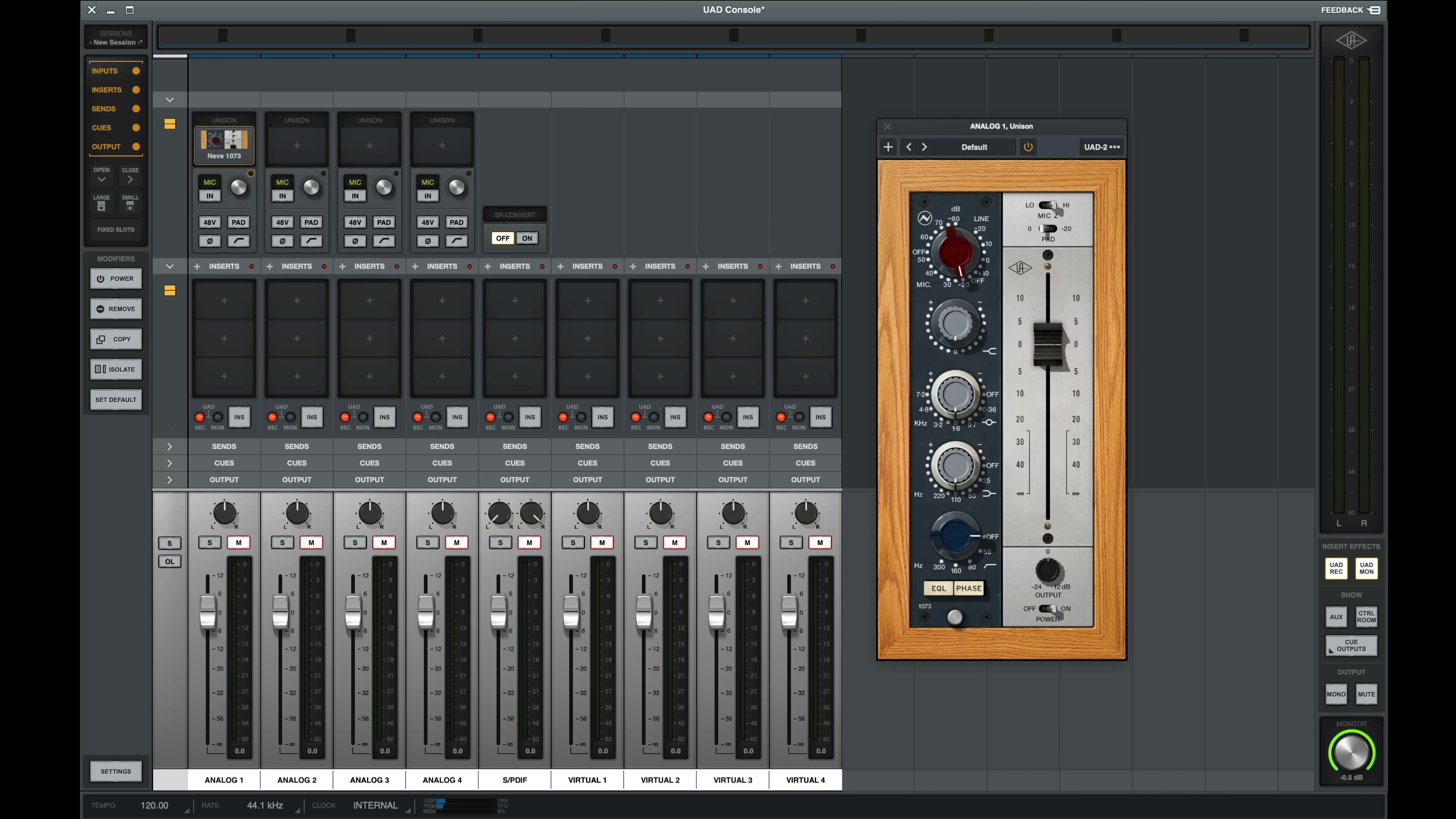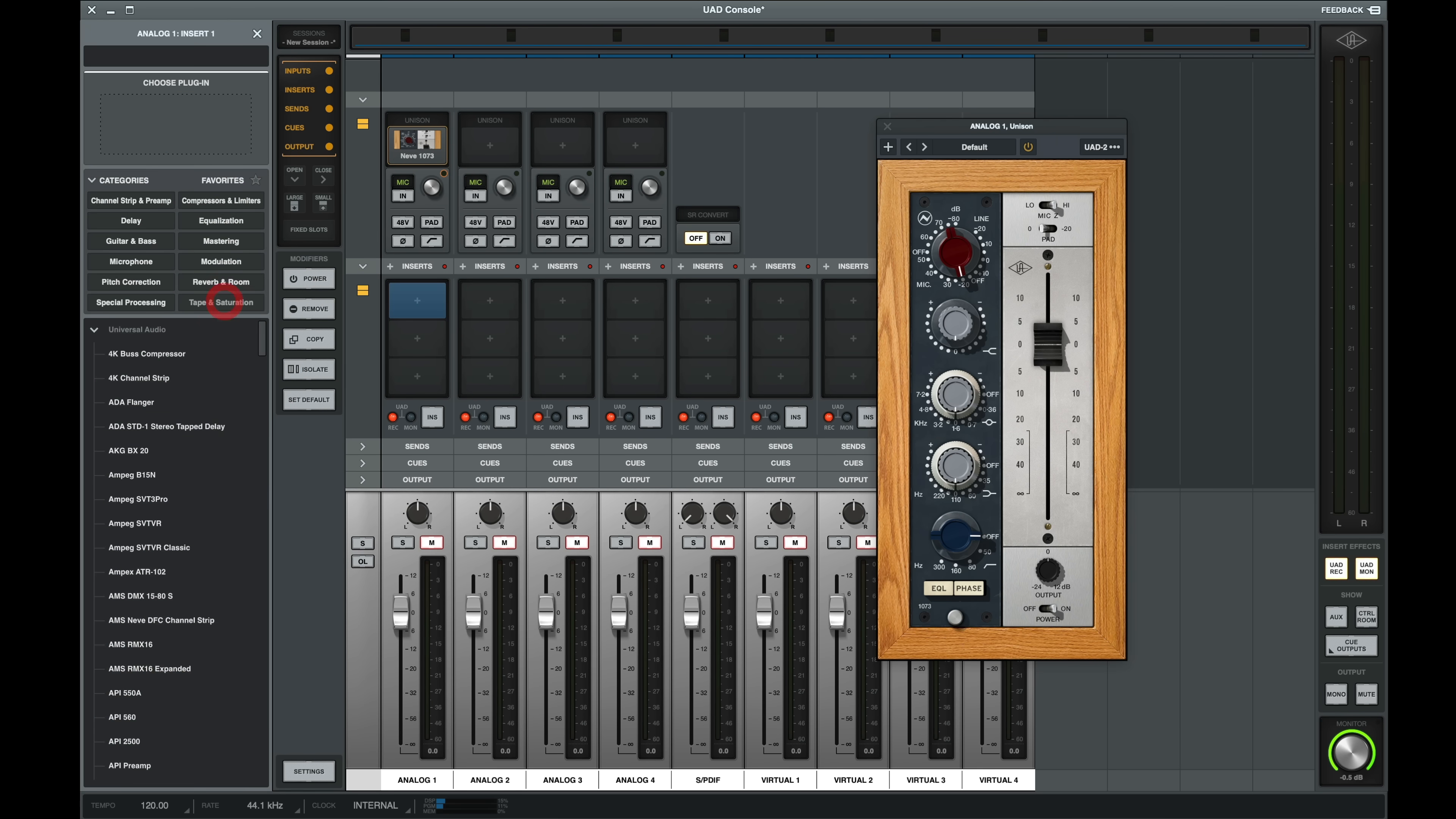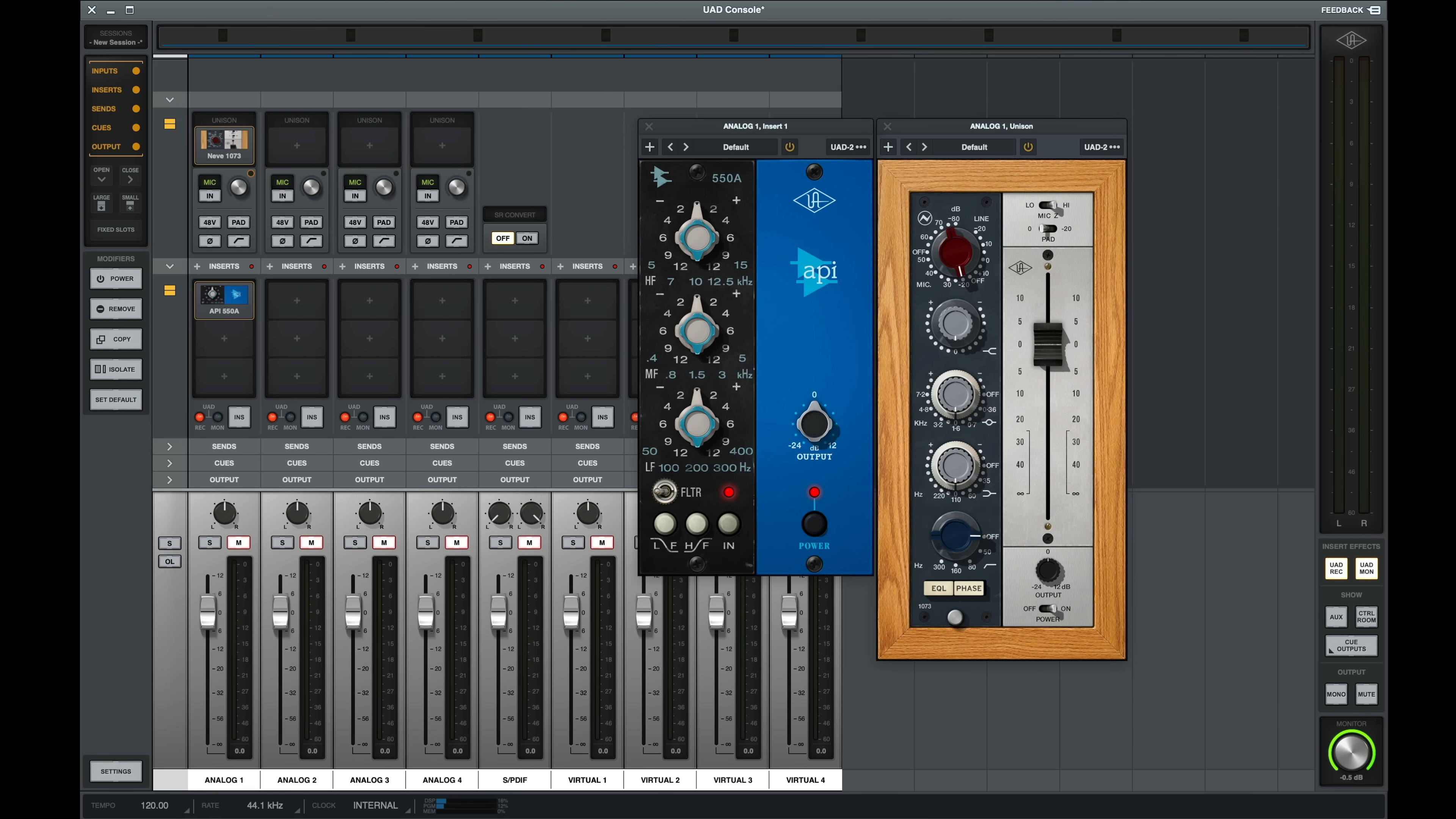The next section in Console is our inserts. This is where we can add additional plugins. And the new menu with categories makes navigation super easy. I can sort by only equalizers and select an API 550A. And now I have my Neve followed by the API.